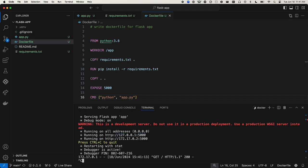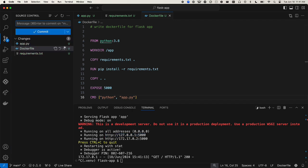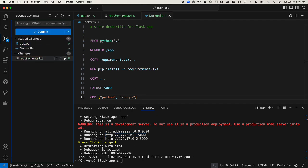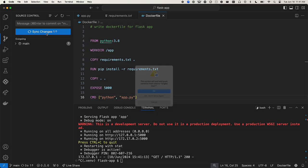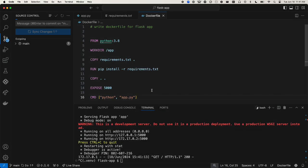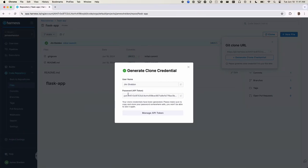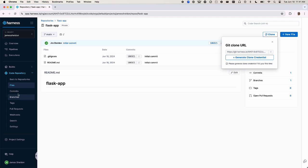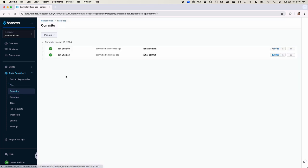Now we're ready to commit and push these changes to our repository. We'll sync the changes and verify that the code was pushed.